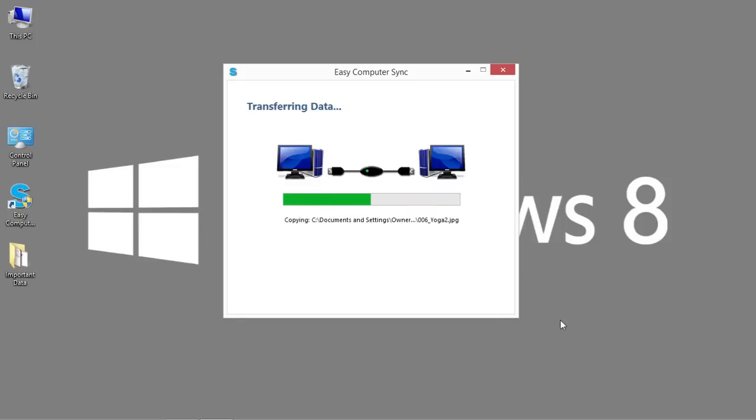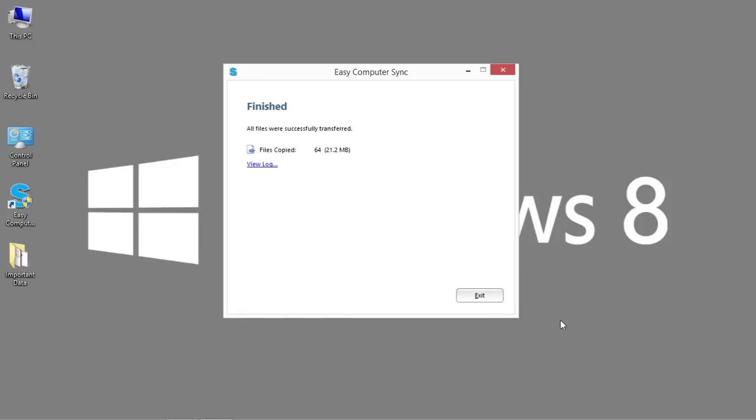What it's doing is transferring the data, copying the information from the Windows XP system to the Windows 8 system. And I want to stress that. It is copying the information, not moving or deleting the information from the original system. It's merely making a copy.